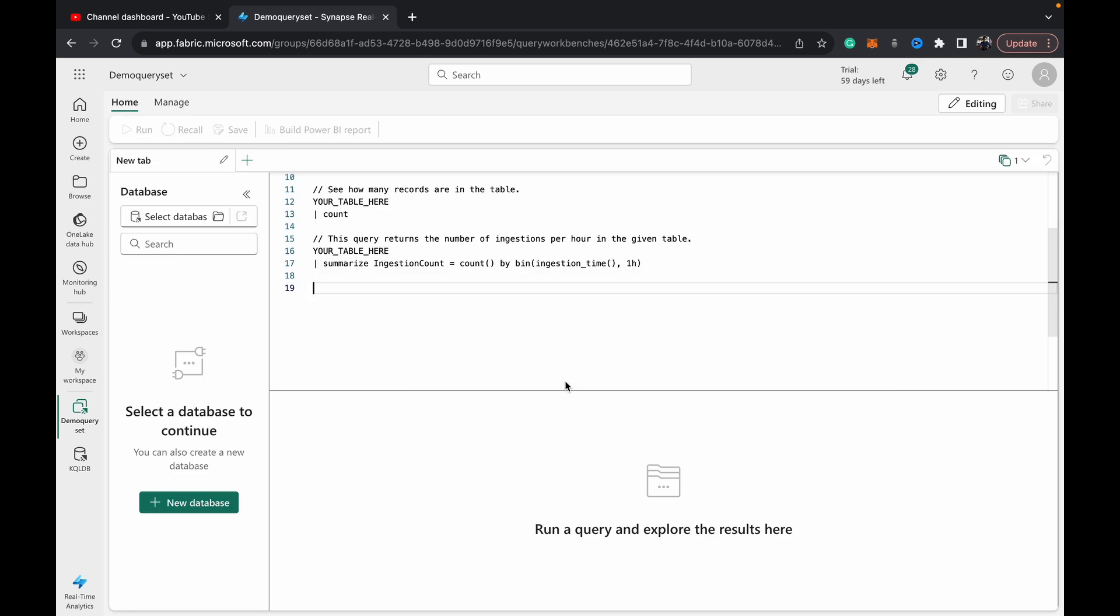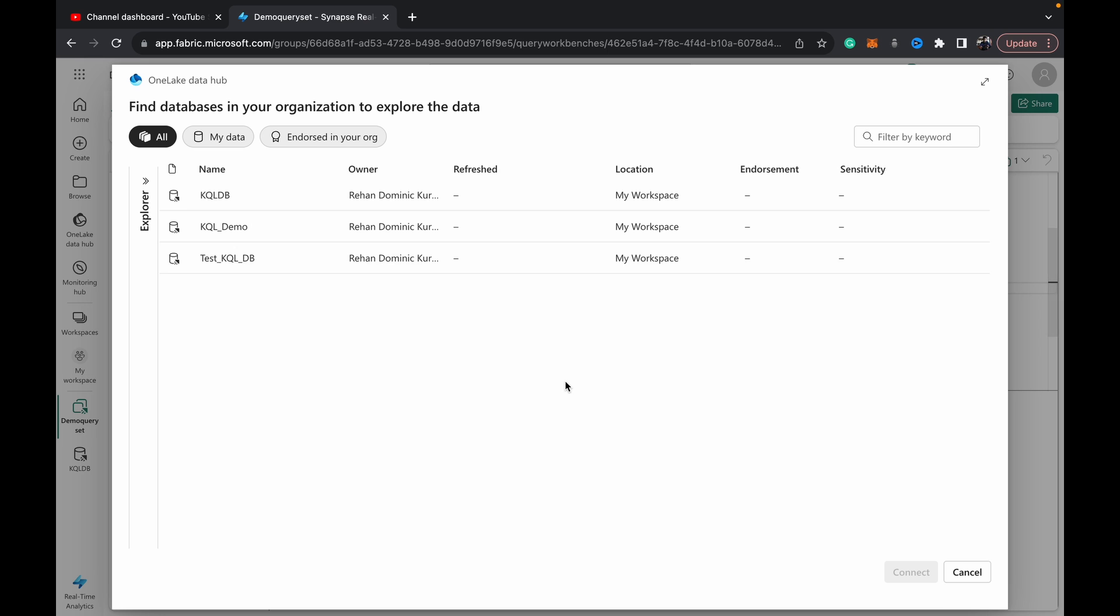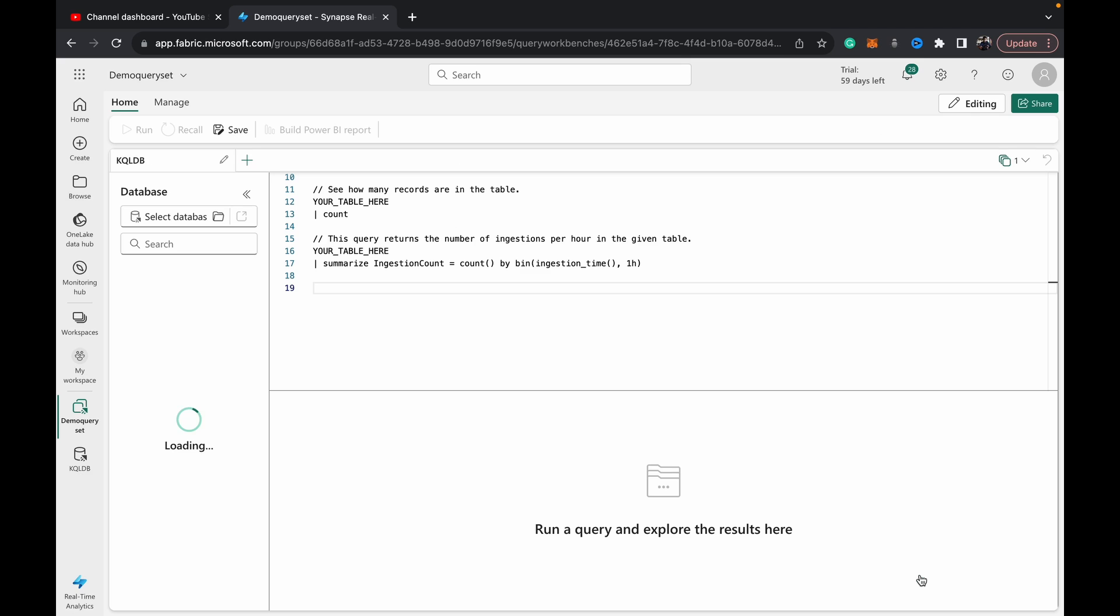For the purposes of this demo, I've created a KQL DB and loaded some data prior. I have videos which I linked to that show you how to create a KQL DB and also how to load data into it. I'll link those in the top right hand corner of the screen if you're not sure.